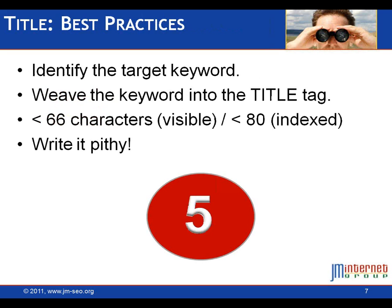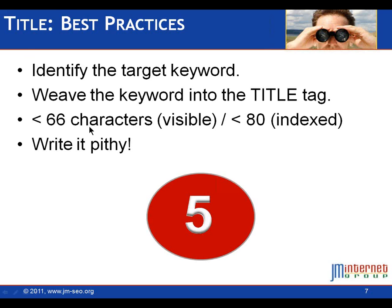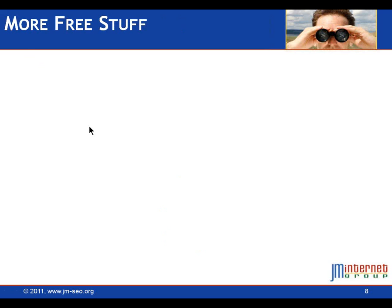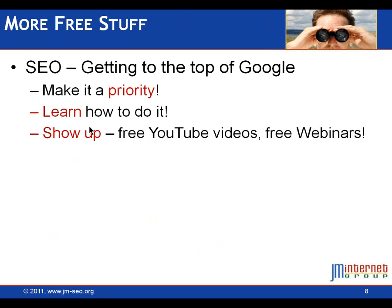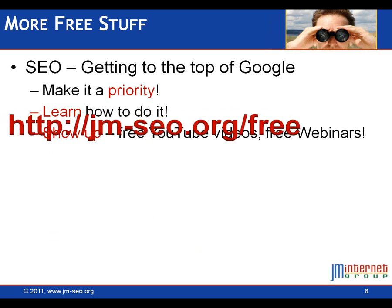Finally, what are your best practices for your title tag? First of all, you've got to know those target keywords. You've got to weave the keywords into the title tags in a very strategic, appropriate way, something we teach in our classes. You're going to have less than 66 characters to work with - that's your visible. Less than about 80 are actually indexed by Google. And you're going to write a pithy, fun, exciting title tag that's going to get the click. So that's the title tag. Those are your best practices. Do an inventory of your website.